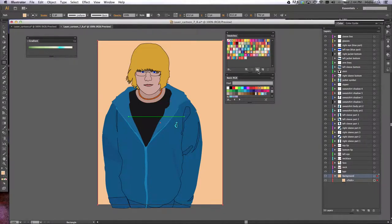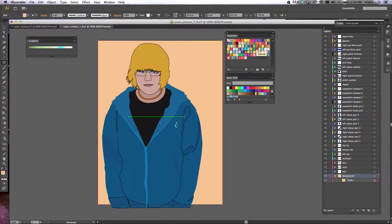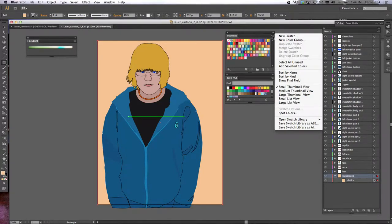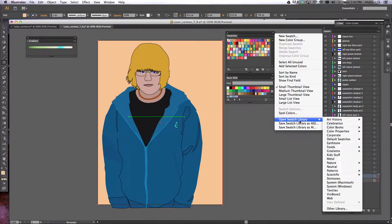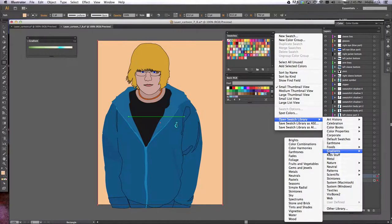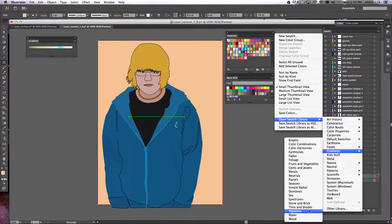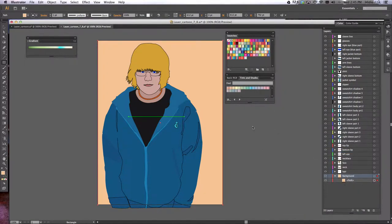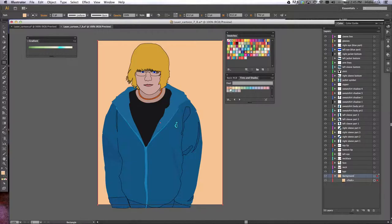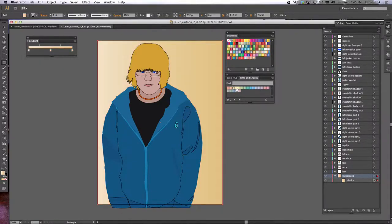Here in the bottom left corner - or excuse me, top right corner - you want to click your palette options, go to open swatch library, gradients, and then choose any of these options, and they will pop up for you. So here they are, tints and shades, and now I can choose from one of these gradients.